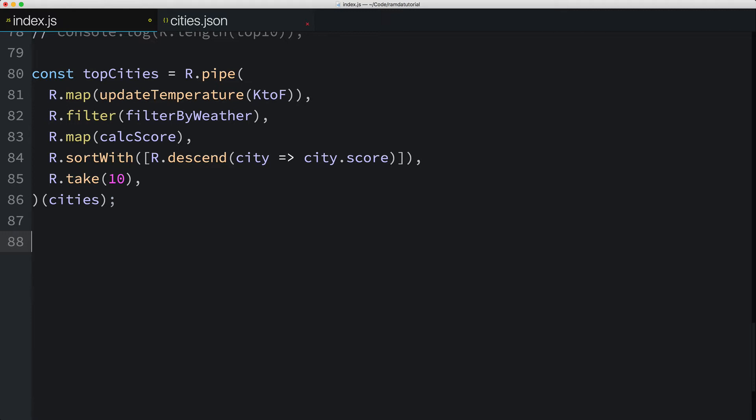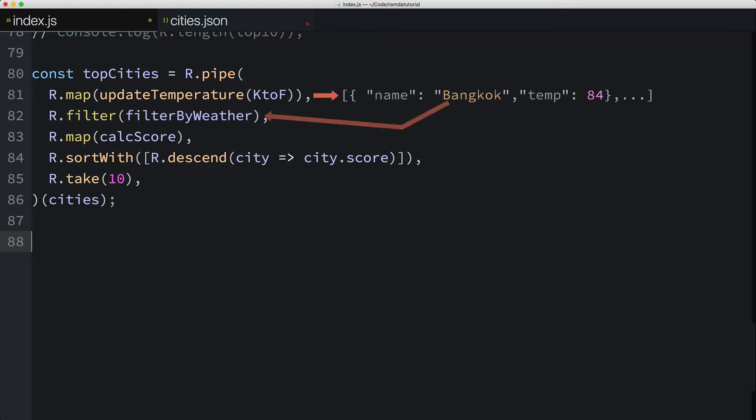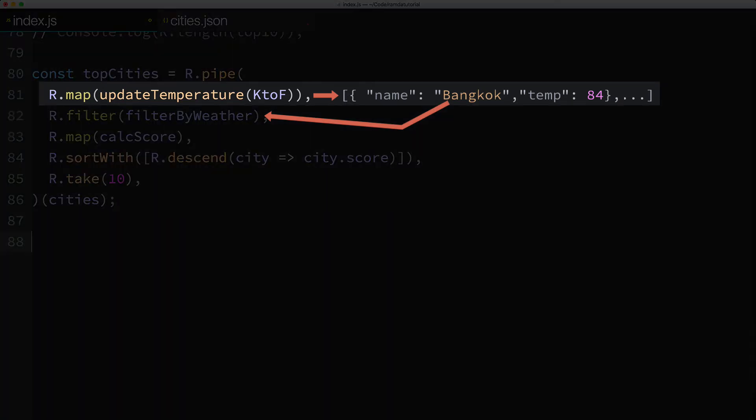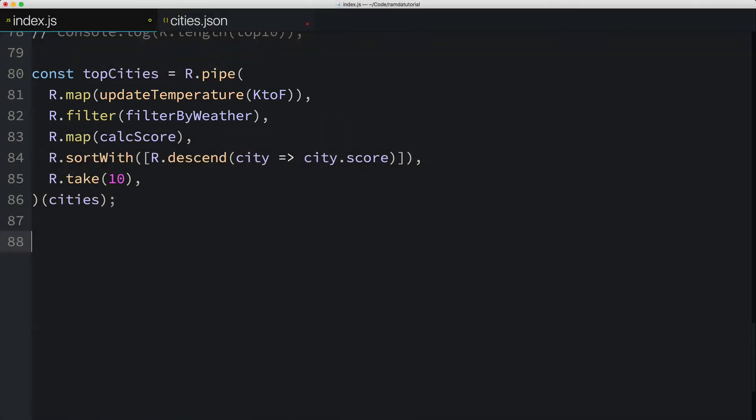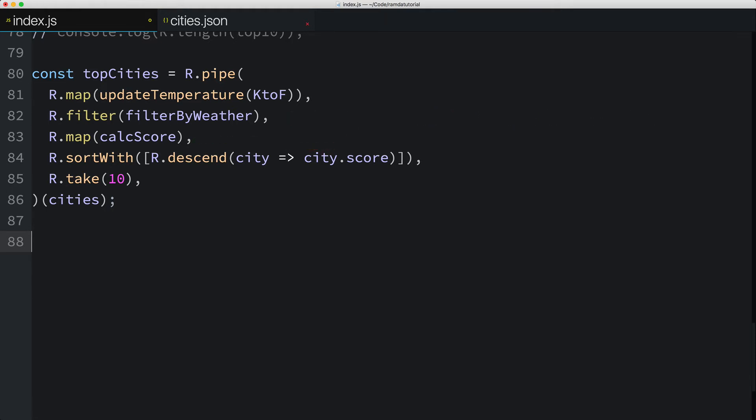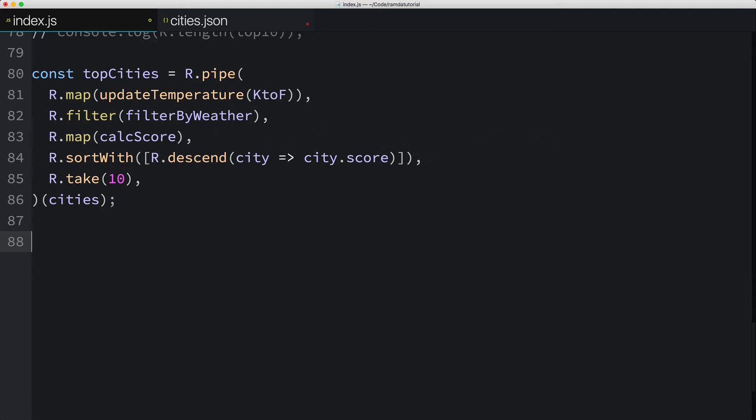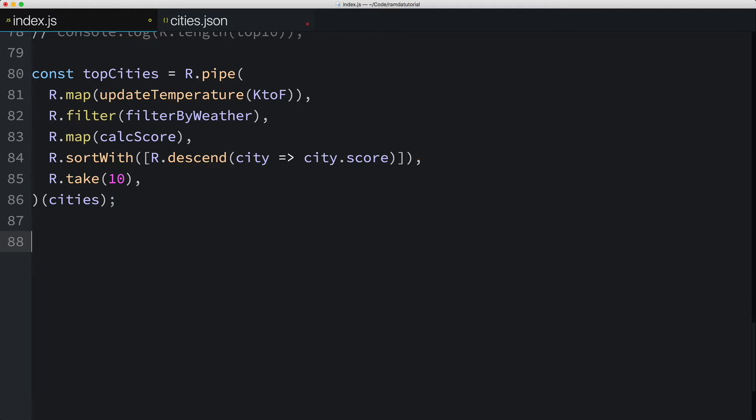For clarity, let's step through what happens when we call our newly composed function. On this line here, map will get called with the cities array passed in here. What's returned from this function call is an updated array of cities with their temperatures in Fahrenheit. This new returned array is then piped into the next function, the filter function. In other words, the return value from the function on this line is fed as the input to the function on this line. Calling filter returns a smaller array of cities. Next, the filtered cities array is then piped into the map function, where the city's scores are calculated and returned in a new array. The new array, with the calculated scores, are then piped into the sortWith function, which returns a new sorted array. The sorted array is then piped into Ramda's take function, which just returns the first 10 cities.